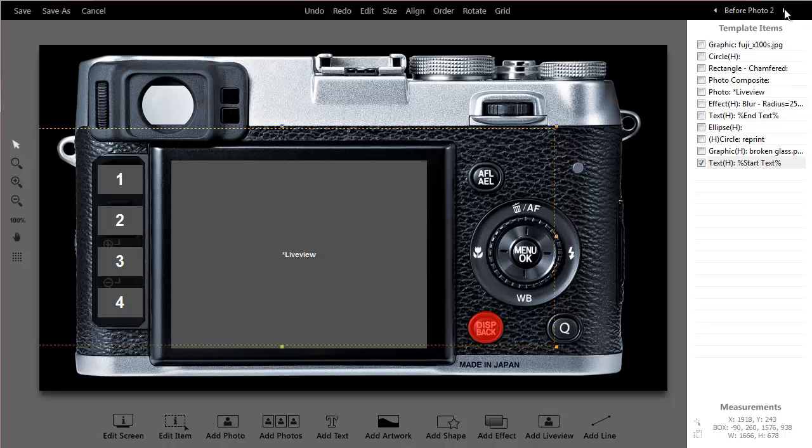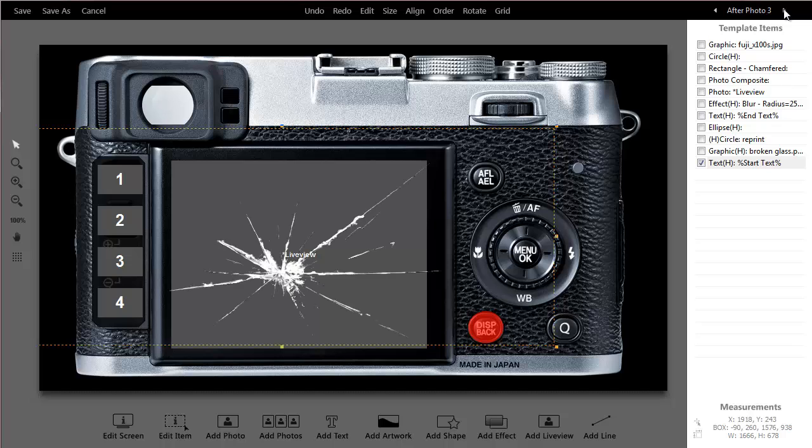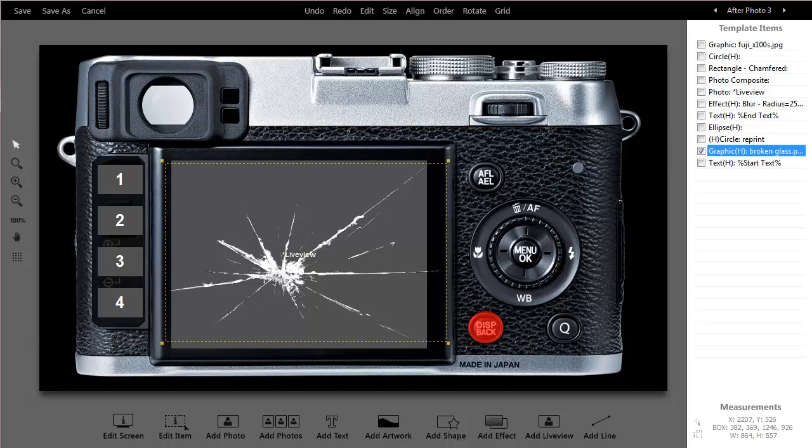And as I cycle through, you can see after photo three, just to be kind of silly, I've put a PNG graphic there to make it look like they broke the screen. You can see this is just broken glass.png.